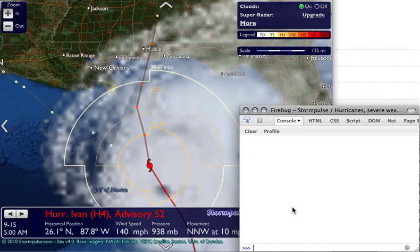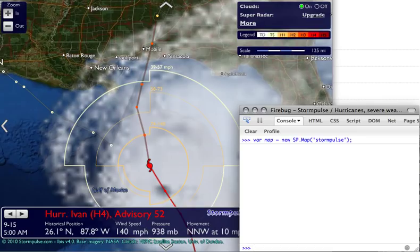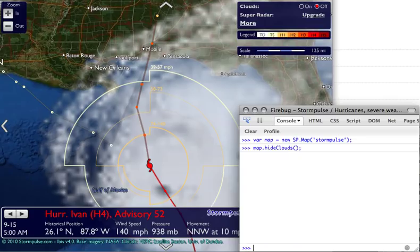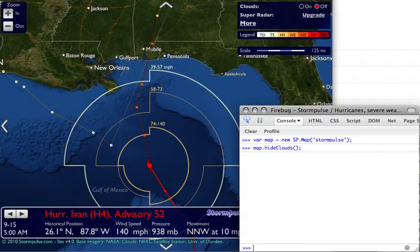Here's my JavaScript window where I'll type in commands. First thing we need to do is to get the map into a variable: var map equals new sp.map. We pass the name of the div, which is always StormPulse at this point. And remember that we can also use the API to control layers, so we're going to do map.hideClouds just to clean up our view a little bit.